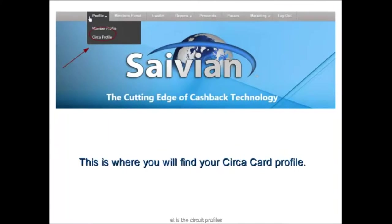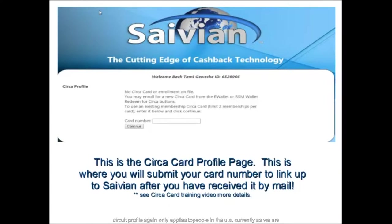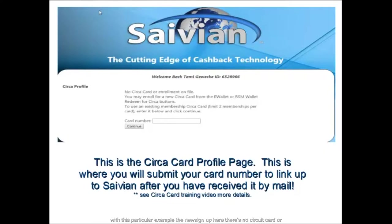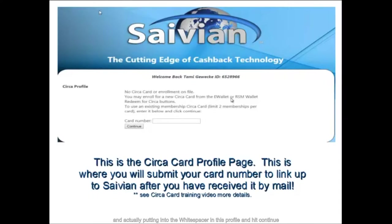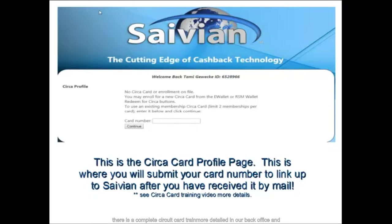Next we're looking at the Circa Profile, which currently applies only to US members. A global pay card for international members will roll out in August. With a new sign-up there's no Circa card or enrollment on file — you can enroll for a new Circa card through your e-wallet or RSM wallet when you redeem for commissions or cash back. Once you get your Circa card number, you put it into the white space in this profile and hit continue. There is complete Circa card training in the back office and at SavionVideos.com.